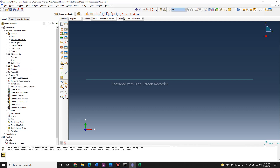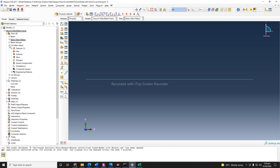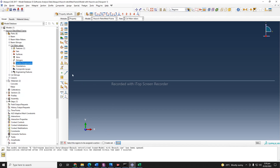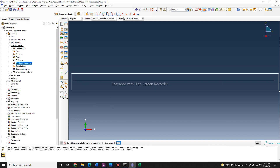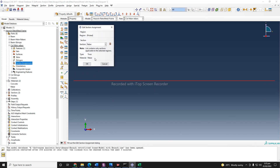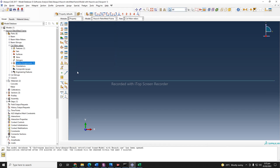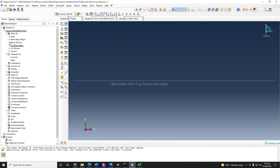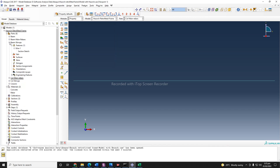I can also assign the same section to my column main rebar. Select it, done — rebar section — and okay. Now the next thing is to assign section to our stirrups: beam stirrups and column stirrups.